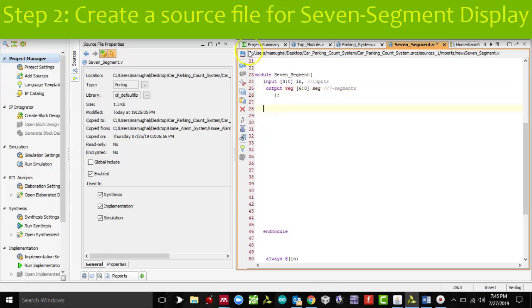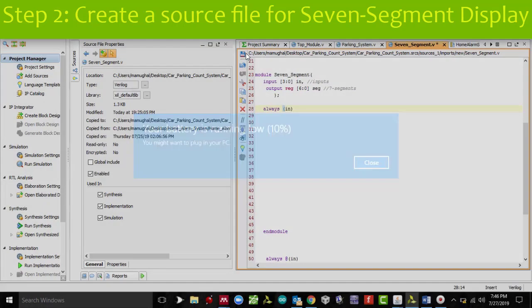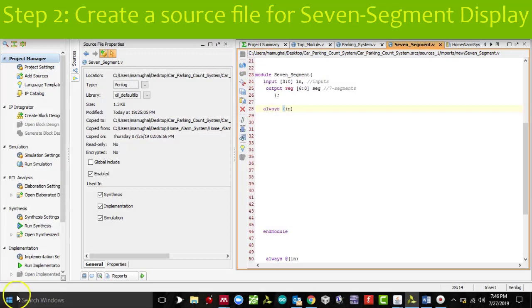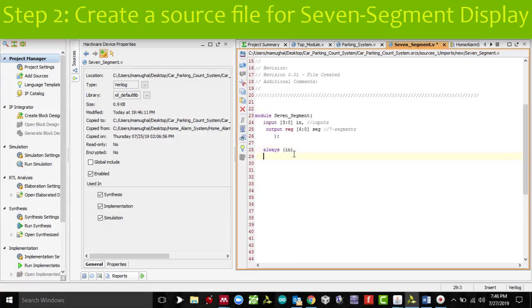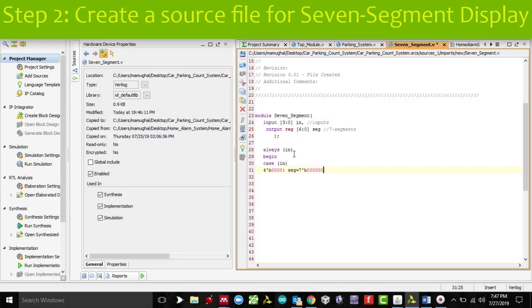I am going to start my coding by saying always, followed by begin. Then I will use a case statement. We are looking at the inputs. When the inputs are all set to 0, that means we want to display 0. A segment is 0, B segment is 0, C segment is 0, D segment is 0, E segment is 0, F segment is 0, and G segment is going to be 1, because this has to display 0 on the 7-segment.